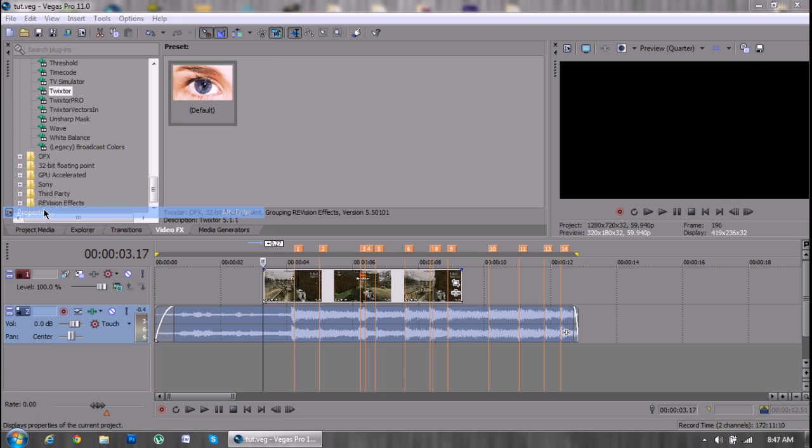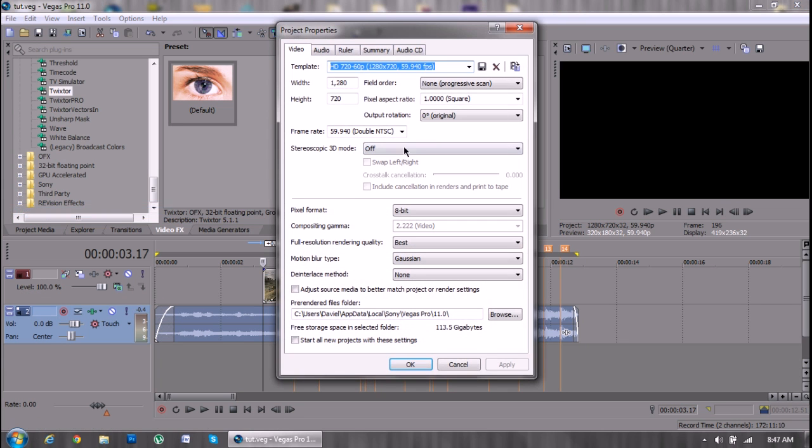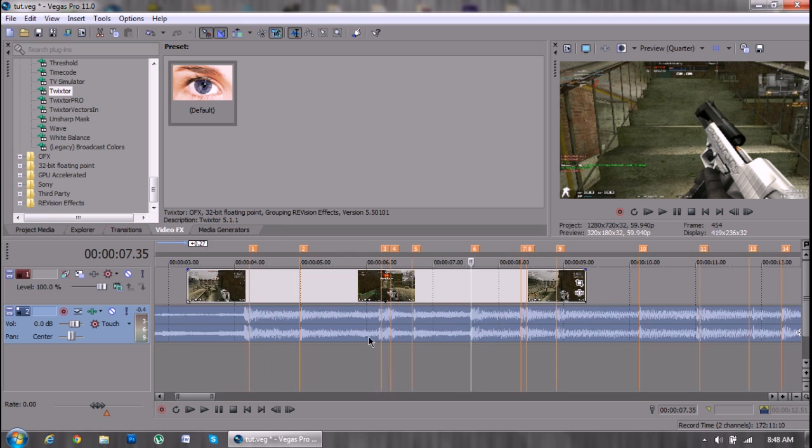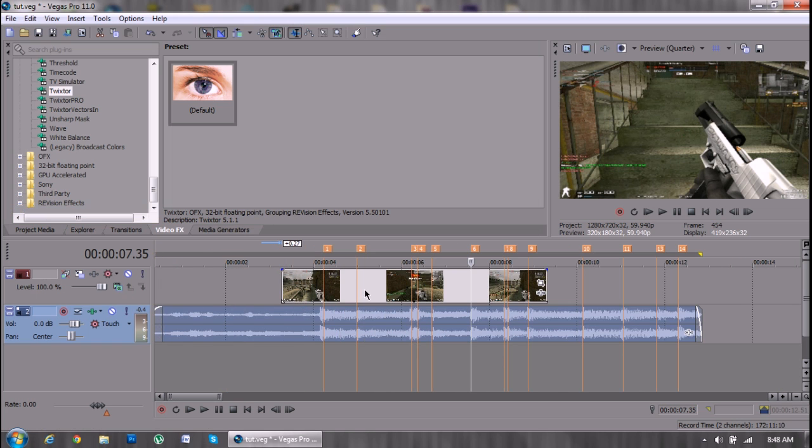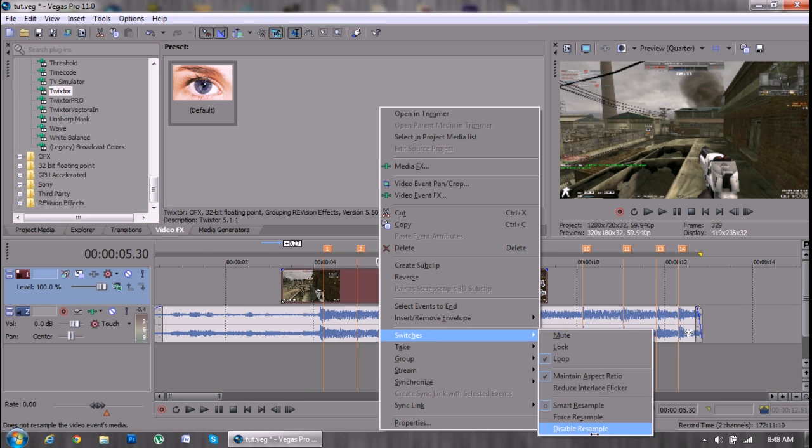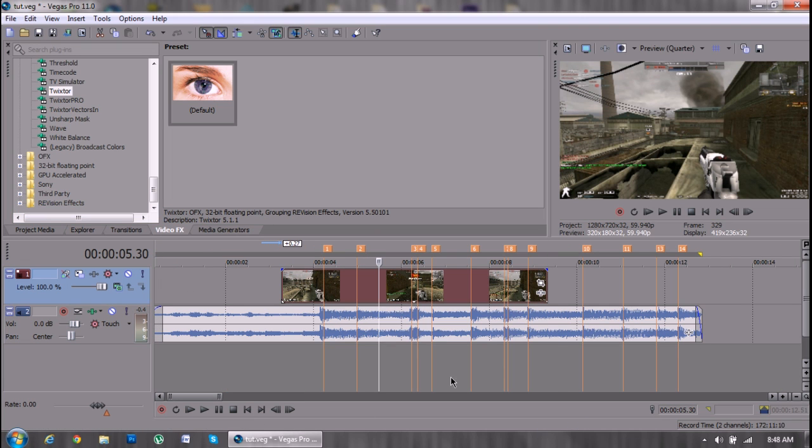So just go to your properties and set it to double NTSC because it will be smoother. Then go to your clip and disable resample.